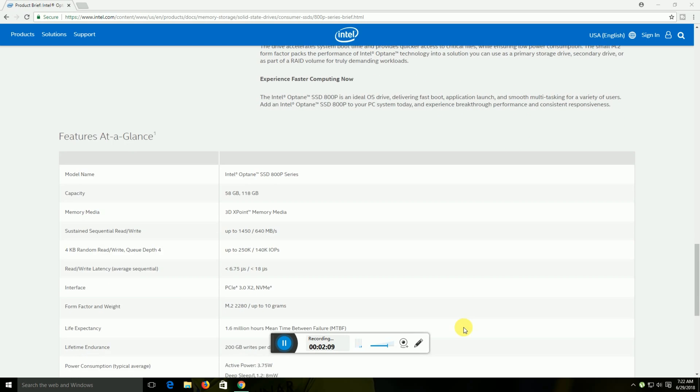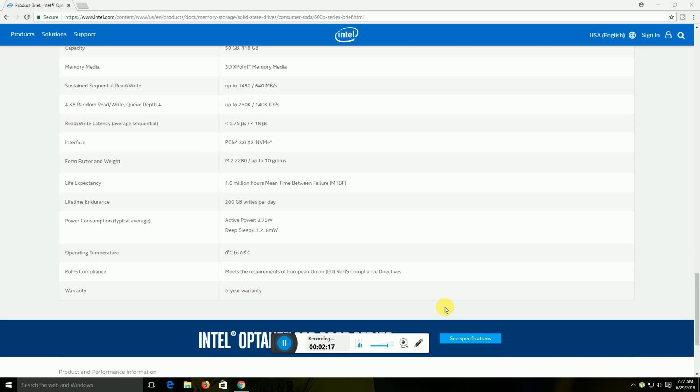It features low read and write latency with a PCIe 3.0 interface and M.2 form factor weighing only 10 grams. The life expectancy is 1.6 million hours MTBF with endurance of 200GB written per day.